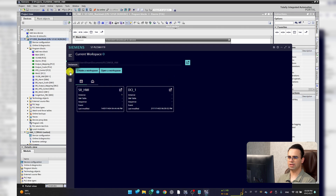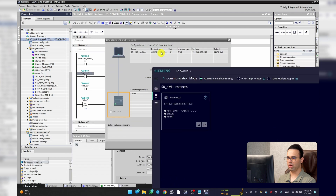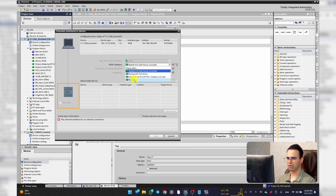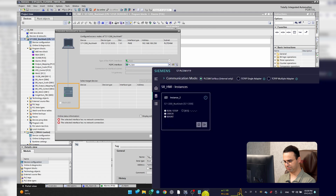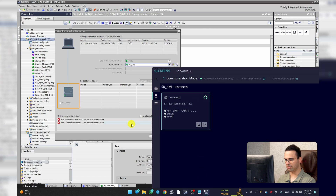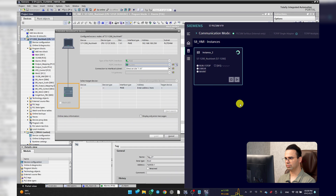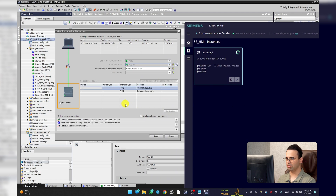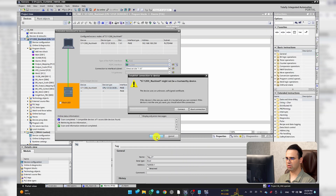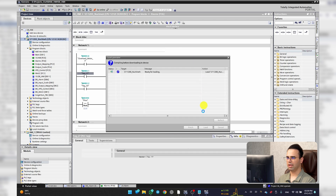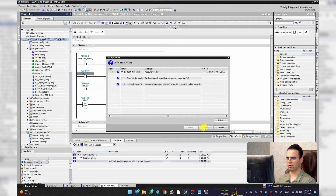Okay here is the PLC — wait, I have a problem with the PLC connection. Let's turn it on. Okay it's going well now. Loading on CPU, okay, now online.